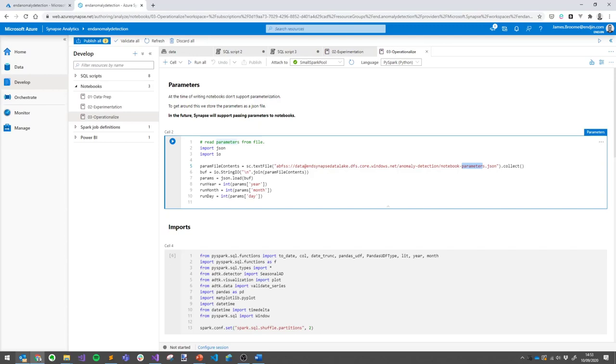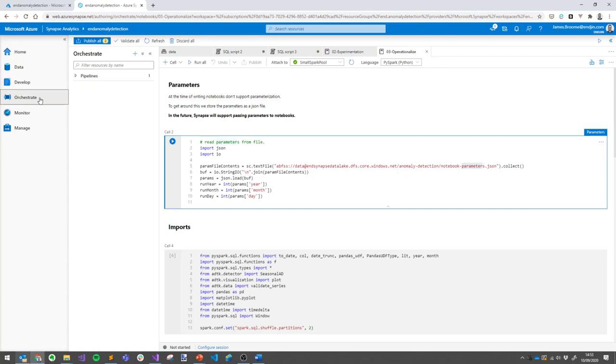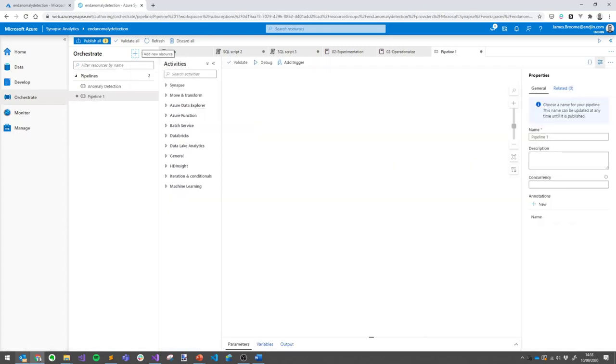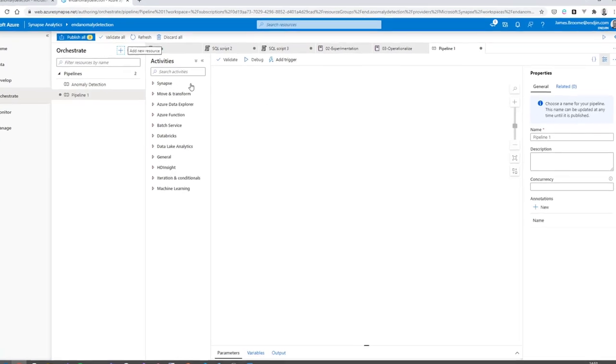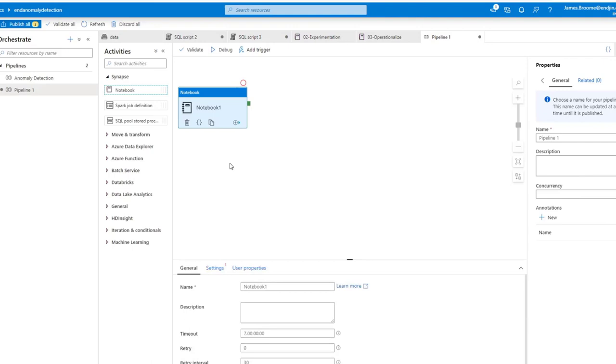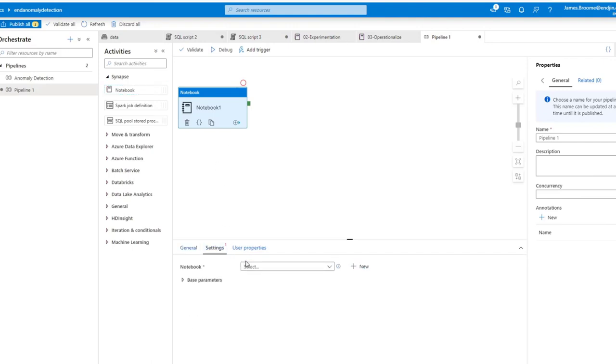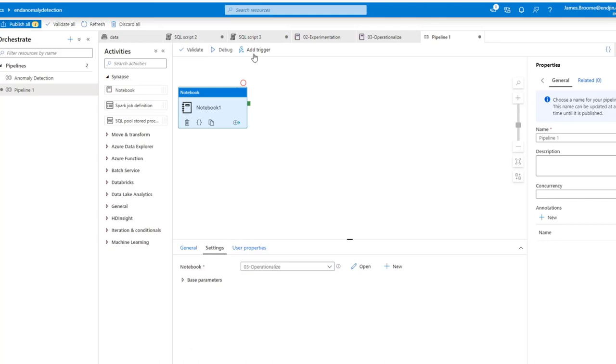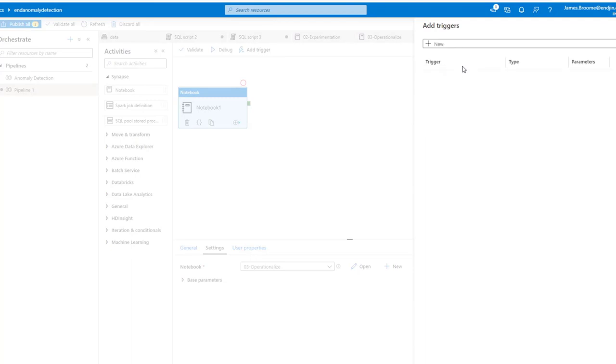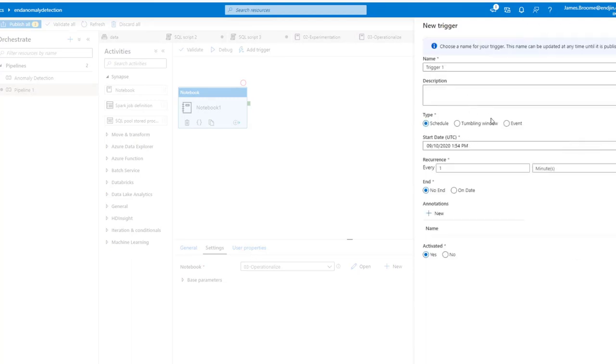It's worth saying that when we put this notebook together, there wasn't support for parameterization of notebooks. We got around this quite easily by just storing our run parameters in a JSON file stored in the data lake. But in the last couple of weeks, notebook parameterization support has been added to Synapse, so this could now be updated directly passing the parameters when calling a notebook from a Synapse pipeline. Now we've got our operationalization notebook set up. If we switch into the orchestrate section of Synapse Studio, we could define a pipeline to run this notebook. Once again, if you've used Azure Data Factory before, this should be familiar with the addition of the Synapse-specific activities. If we add a notebook activity, we can select the notebook that we want to run. We can add a new trigger, which could be based on a schedule or a specific event, for example, new data arriving into our data lake.